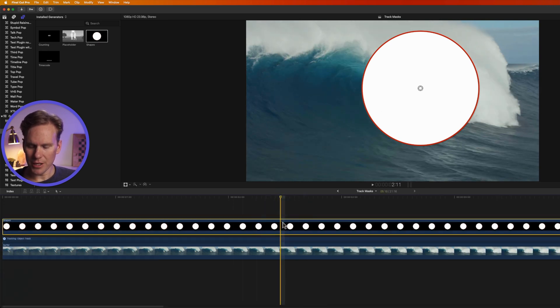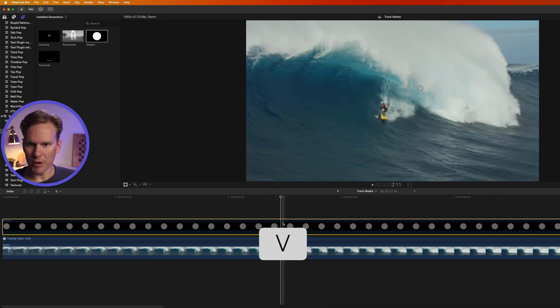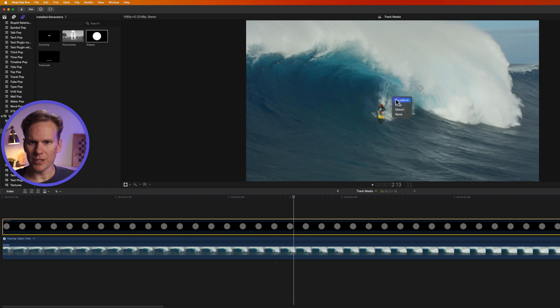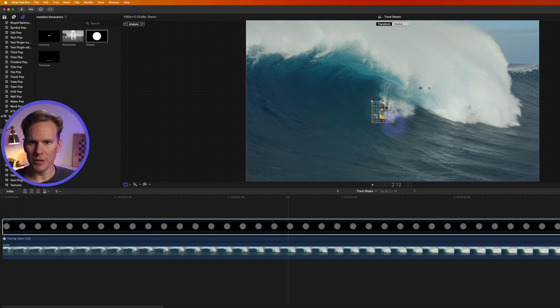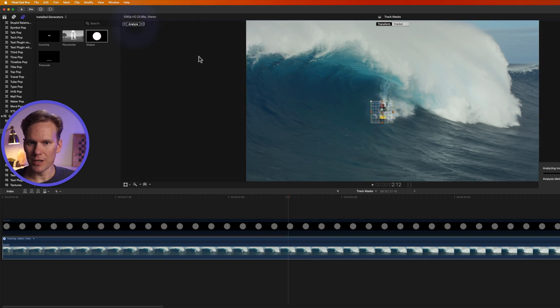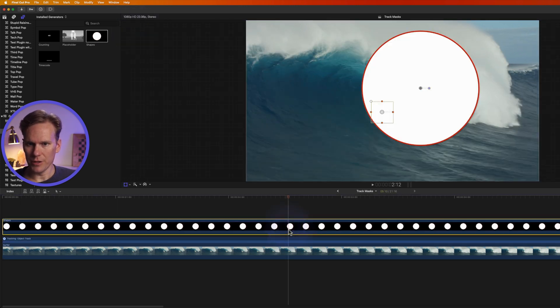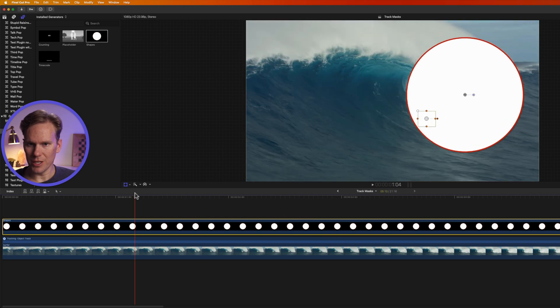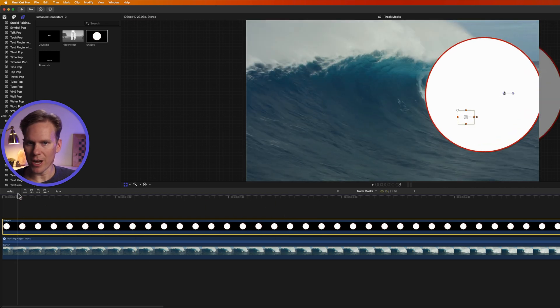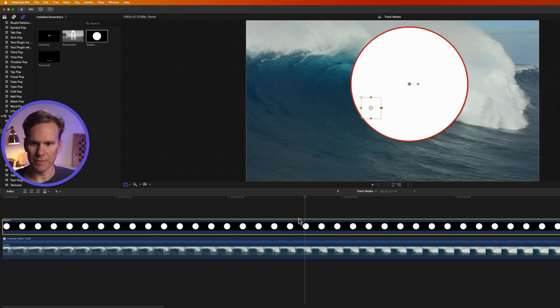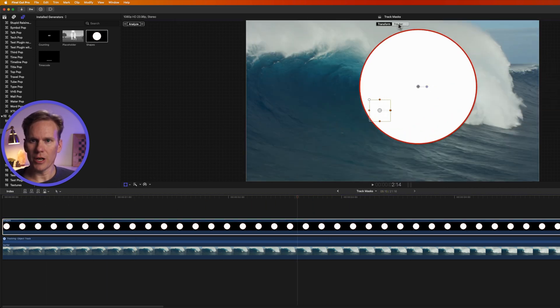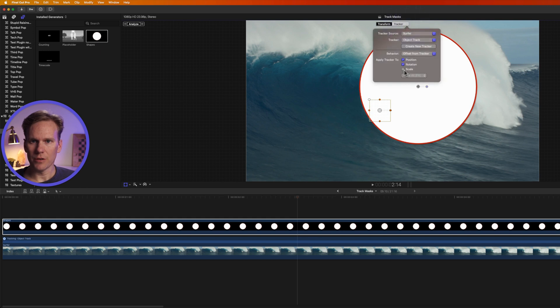Select it turn it off by pressing v and then right click and select transform. Let's move our tracker right over the surfer and let's make it a little bit smaller and then let's press analyze. Now we can turn the circle back on and we'll see that it's tracked with the surfer. Click in the viewer and on tracker let's remove rotation.